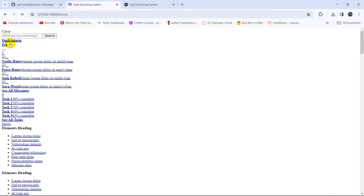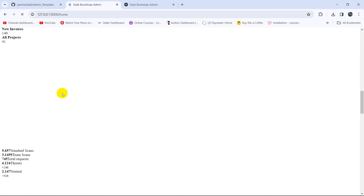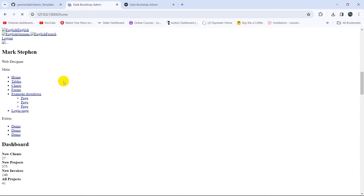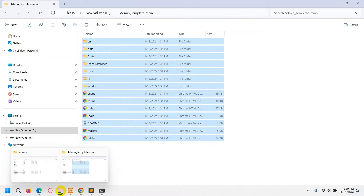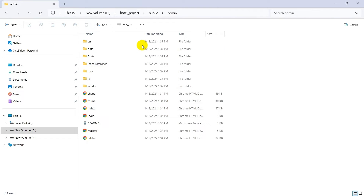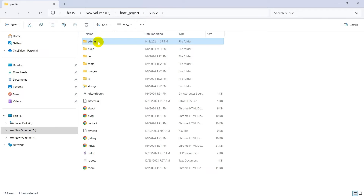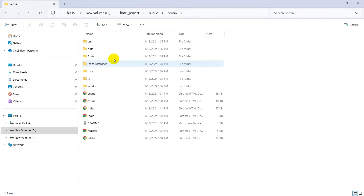The CSS is not working because we placed CSS, fonts, images, and JS inside the public admin folder rather than directly in the public folder. We created a folder called admin and kept all the admin CSS and everything inside that admin folder.